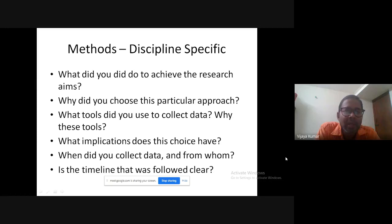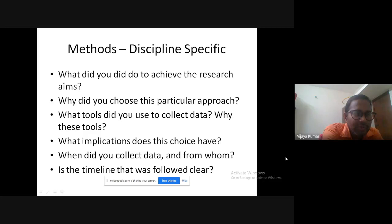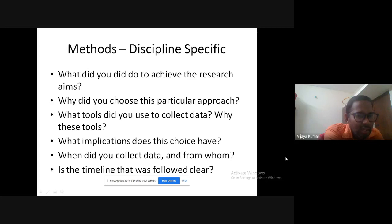Your methodology section should answer key questions. First: what did you do to achieve your research aims, step by step? Second: why did you choose this particular approach? We discussed action research, case study, and ethnography in previous weeks — you should be able to justify why your chosen approach will help answer your research questions. You can even combine all these methods and call it mixed methods.